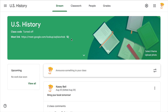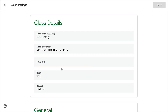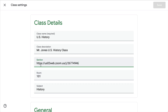While it's not a perfect situation, I do have a workaround — thanks to Jen Giffen for sharing this. You can add additional information by going into your Settings and adding it into the class details. Here you have the section, room, and subject fields. You don't actually have to use them for that purpose, so instead of 'section' I might paste in my Zoom link and click Save.